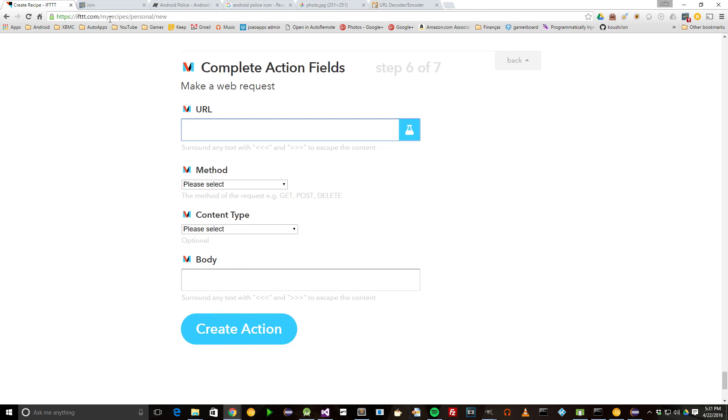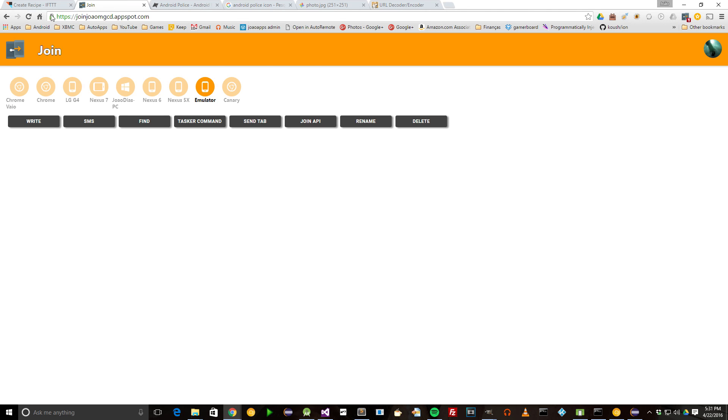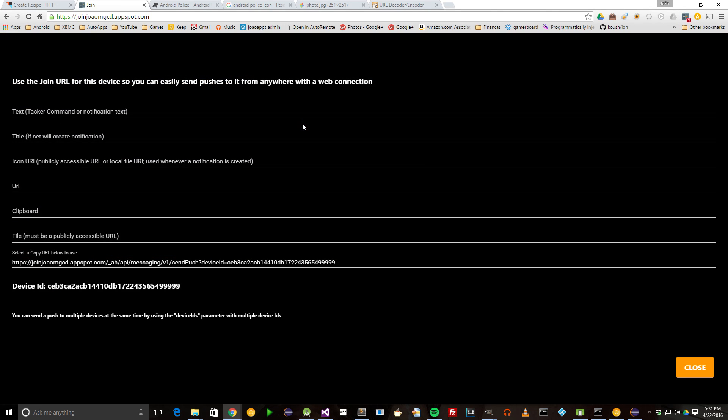To get notifications on your phone, you'll need to call a special Join URL that's available here on this page. Click on a device, and then click the Join API button. Here you can easily create the Join URL you need.